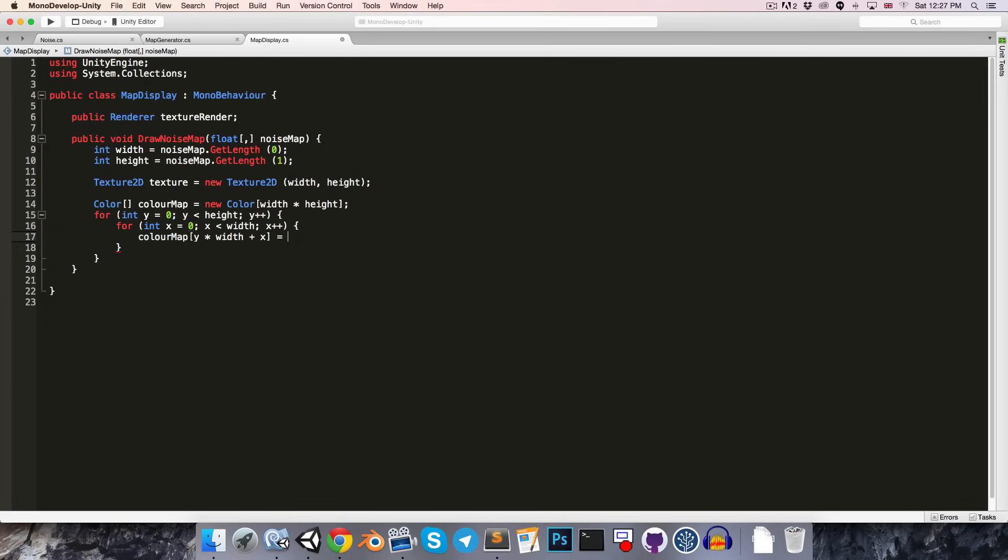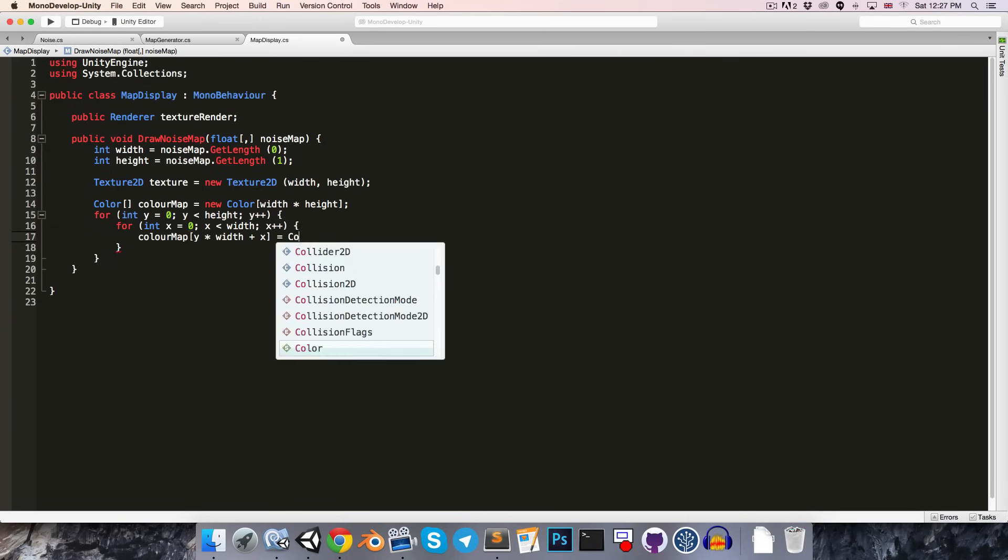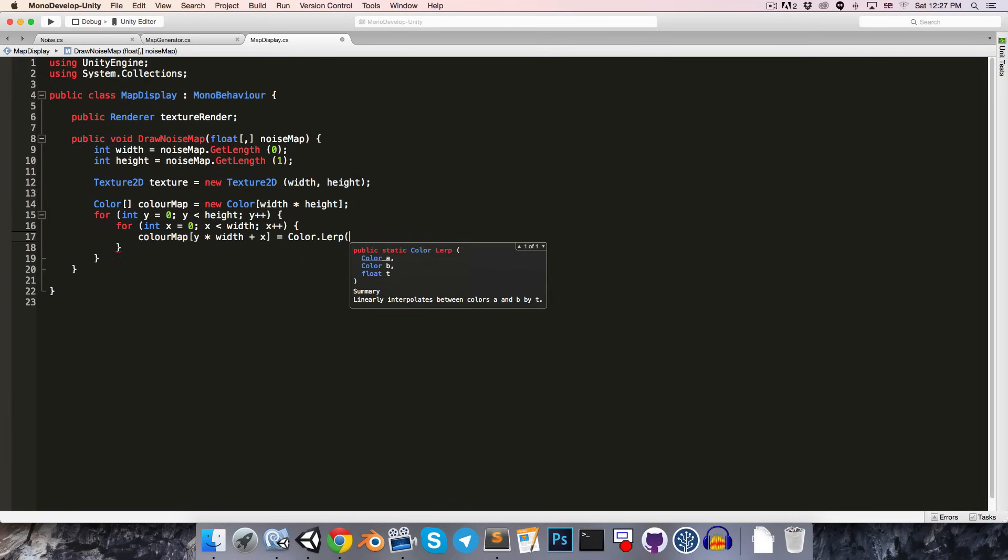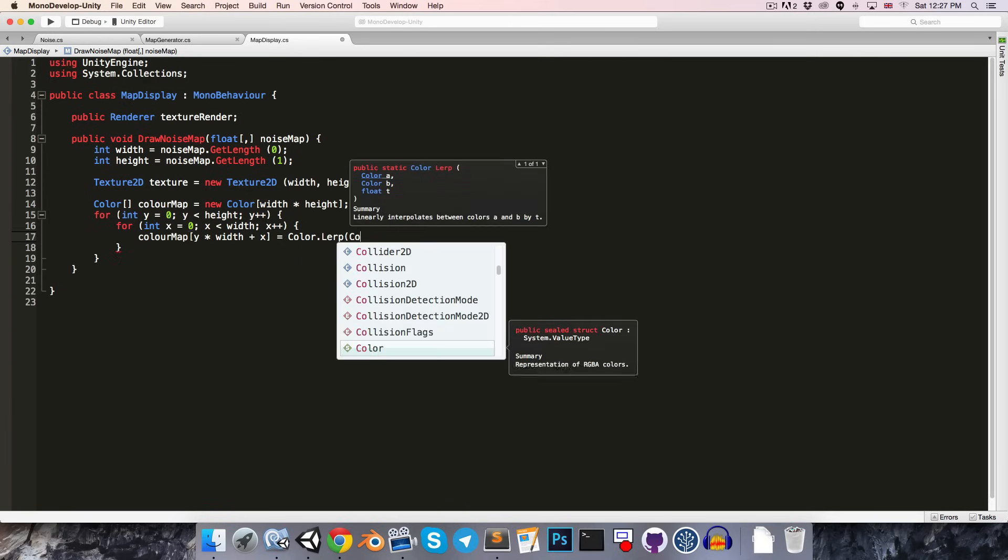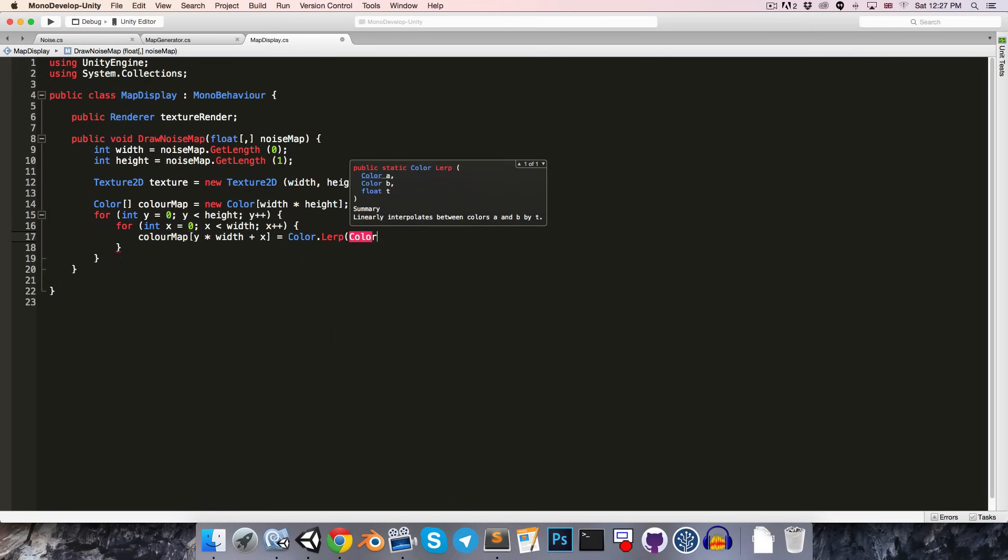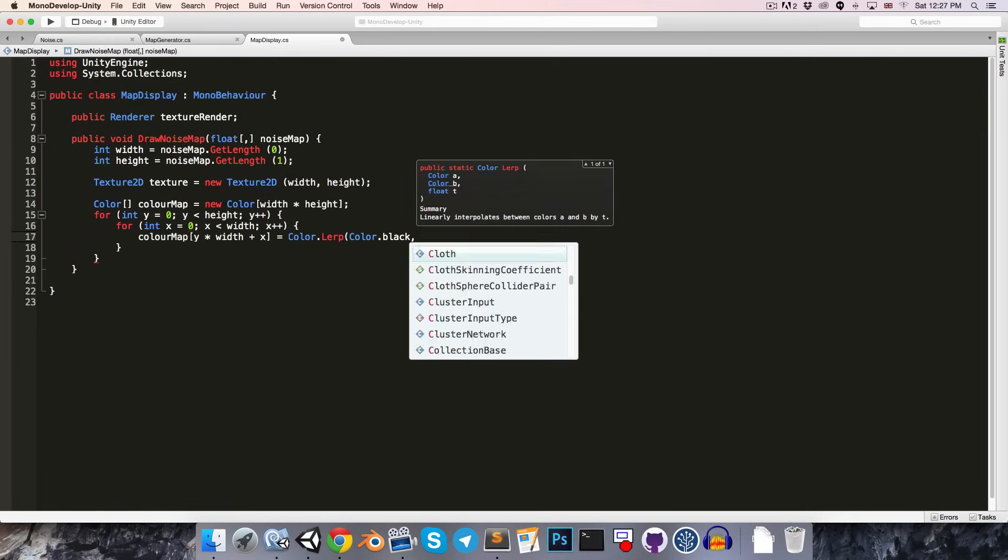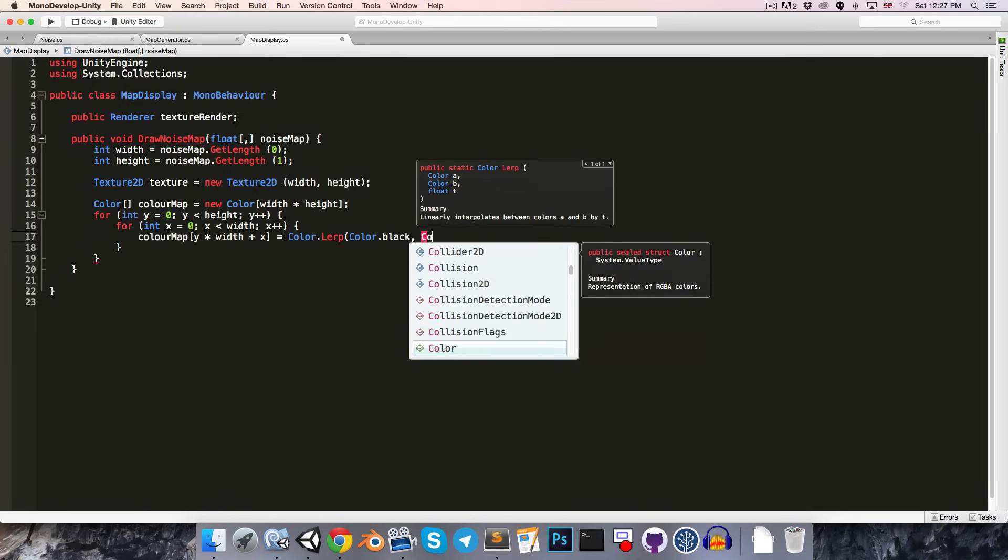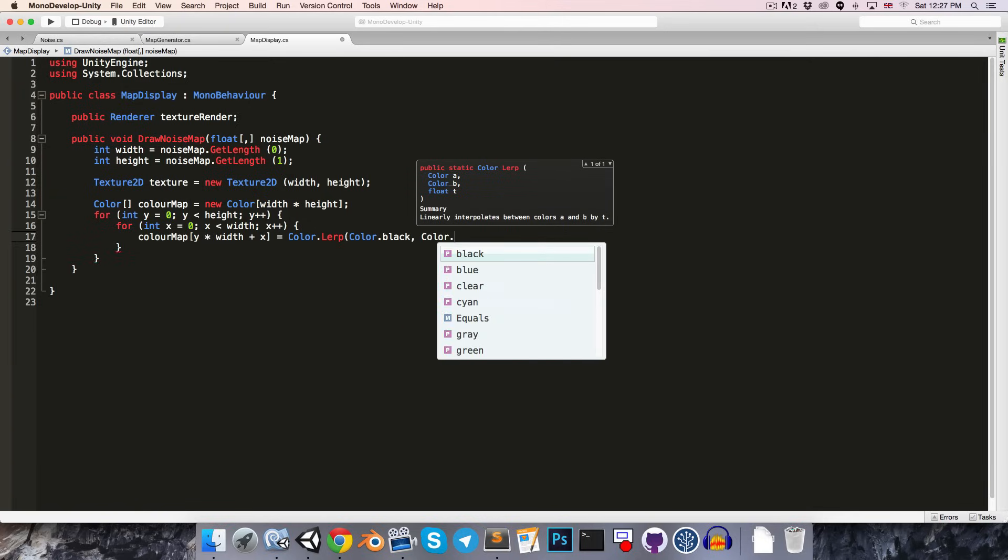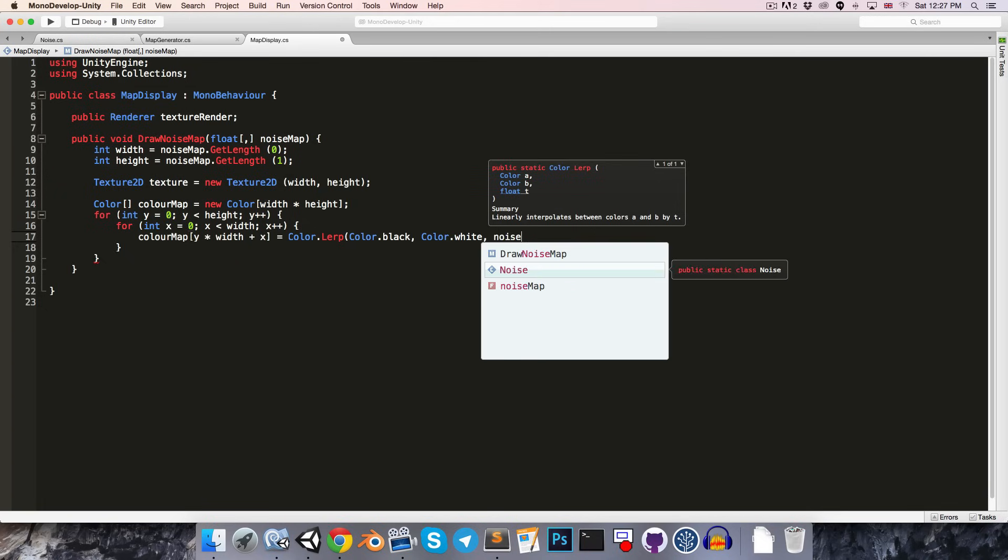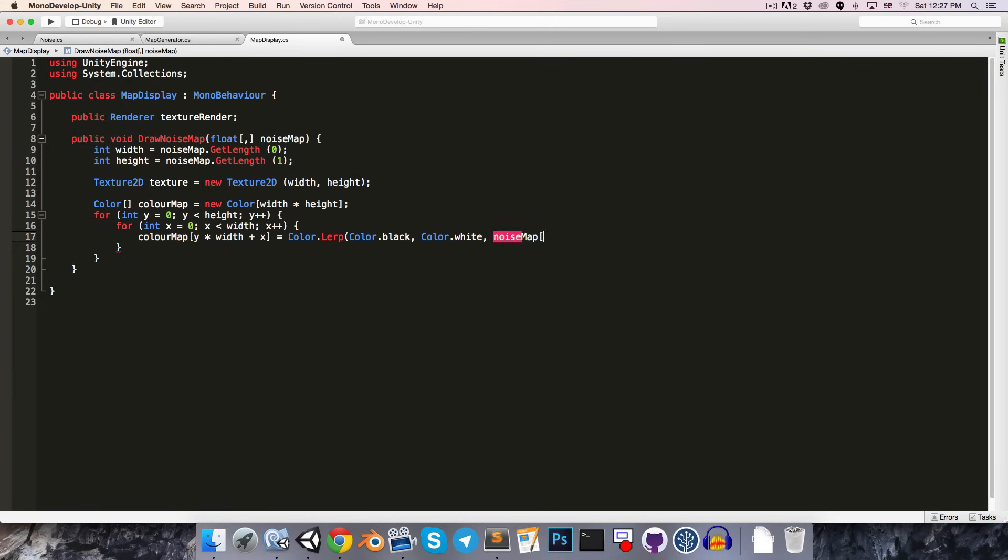We want to set this equal to a color somewhere between black and white, depending on the value of the noise map at that point. So, we can say color.lerp from color a equals color.black to color b equals color.white. And then we give it a percentage between 0 and 1, which is the same range as our noise map, which is convenient. So, we just say noise map with an index of x and y.